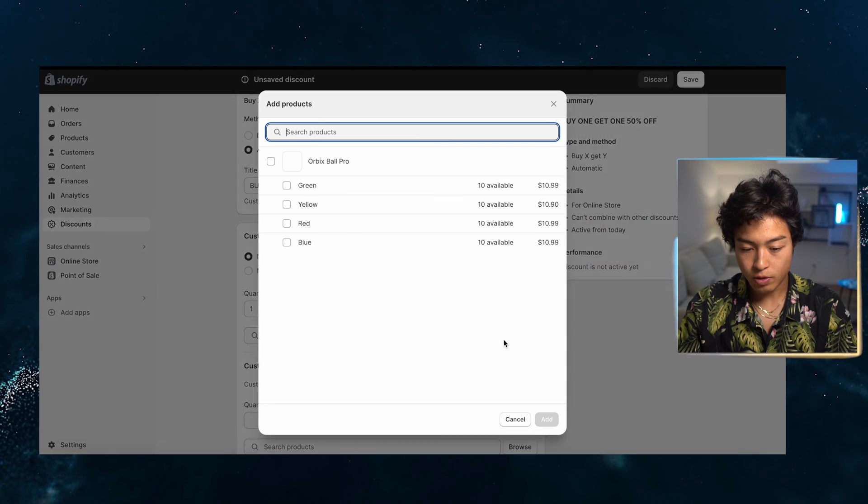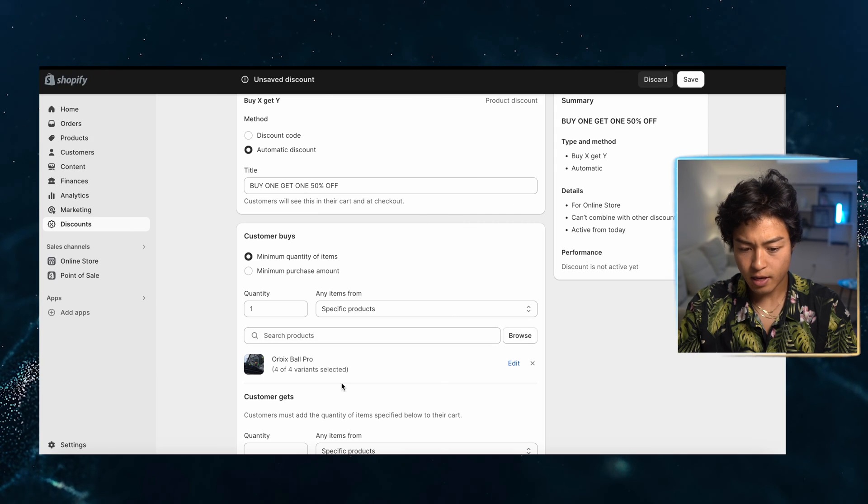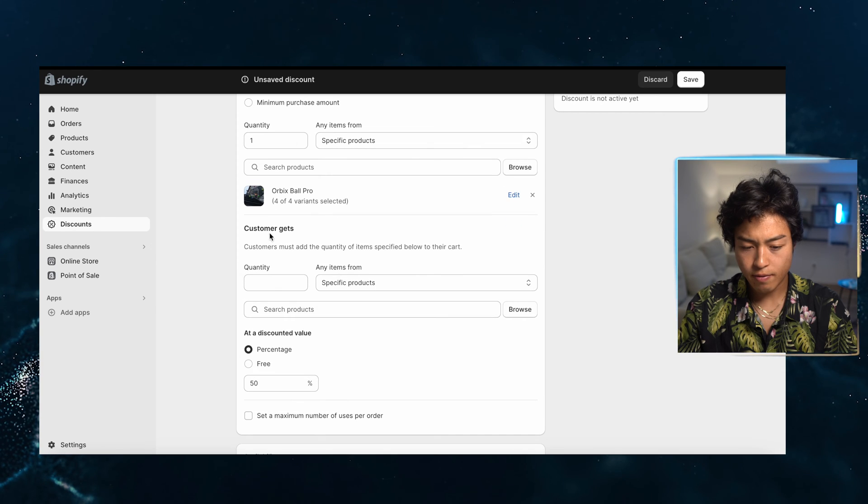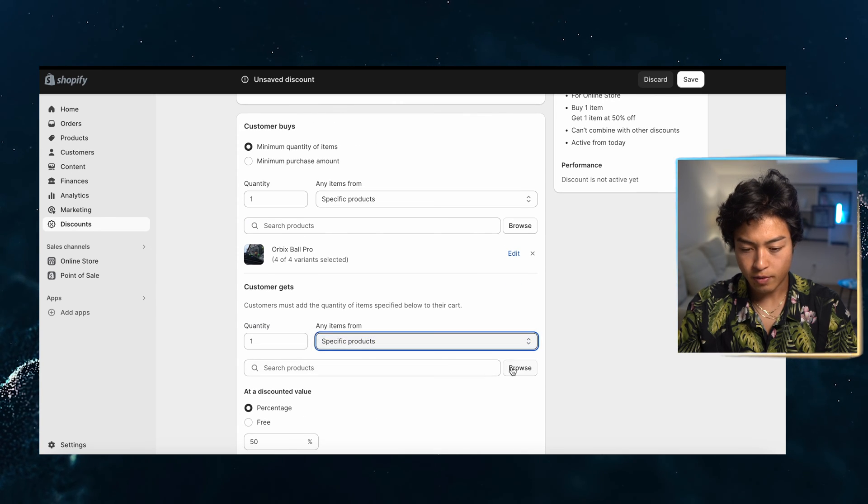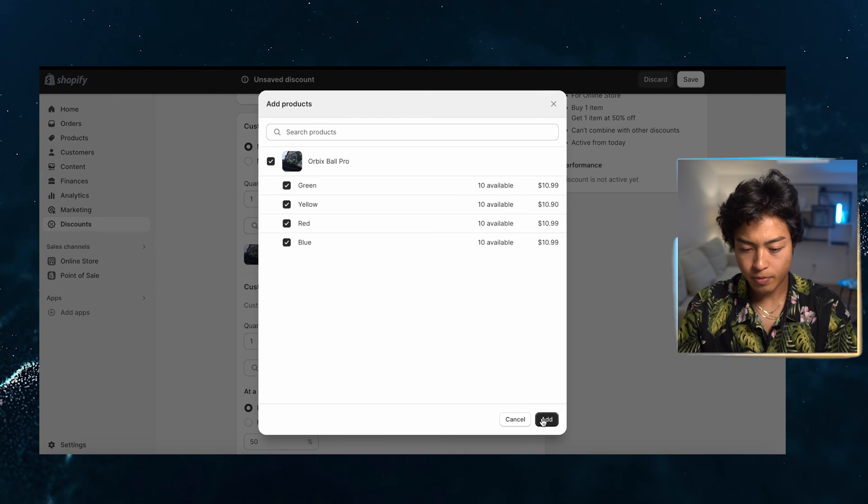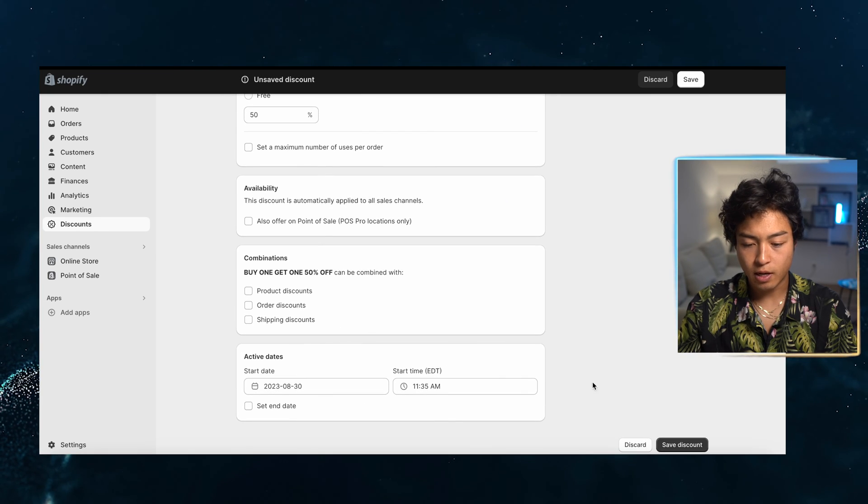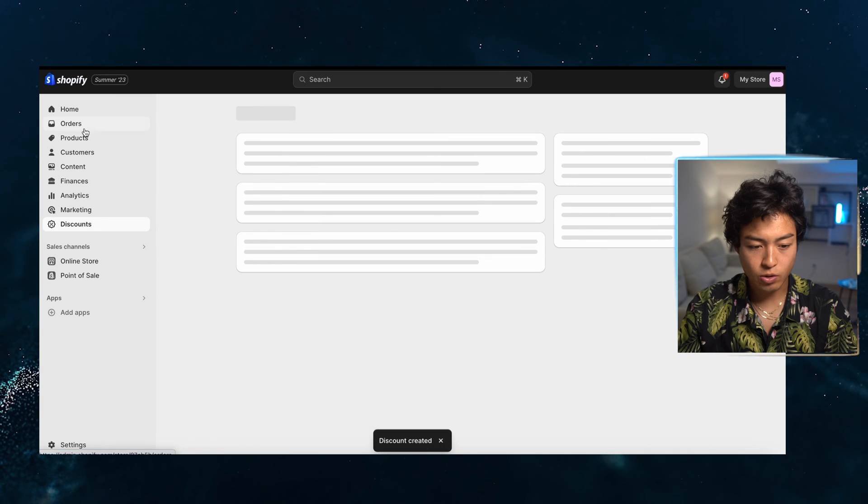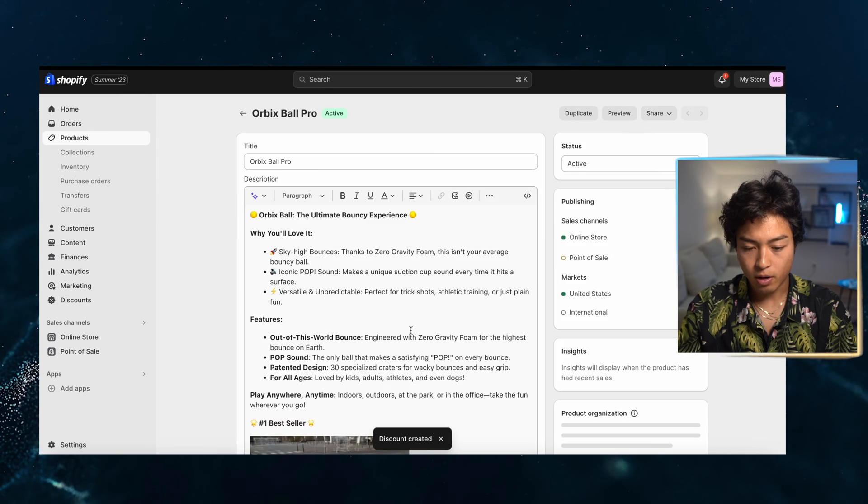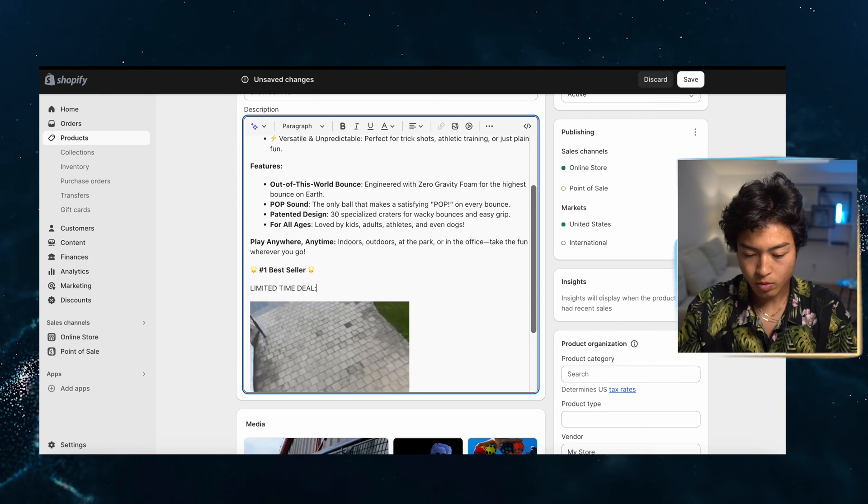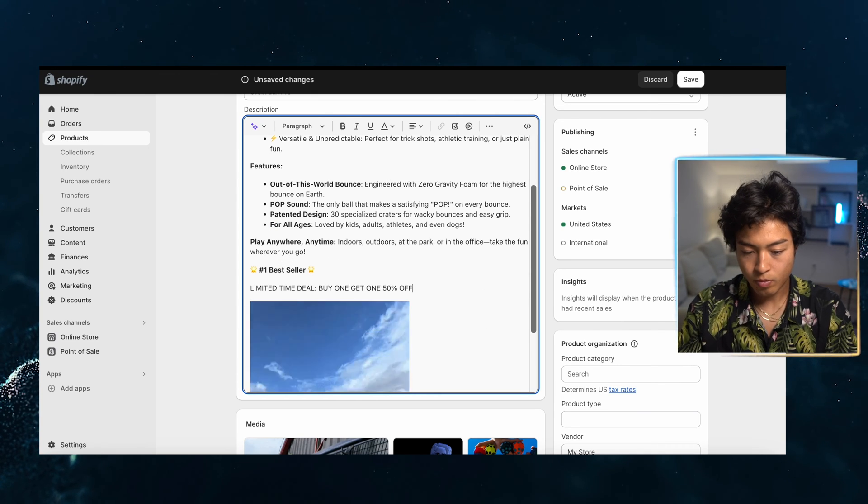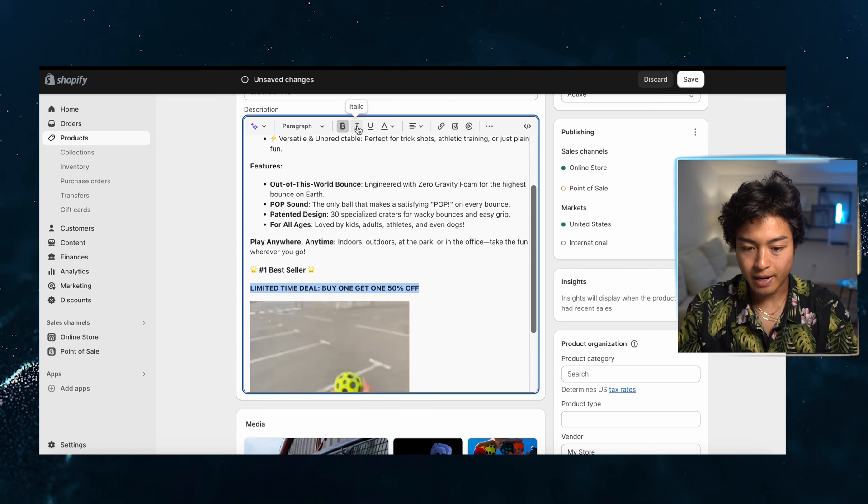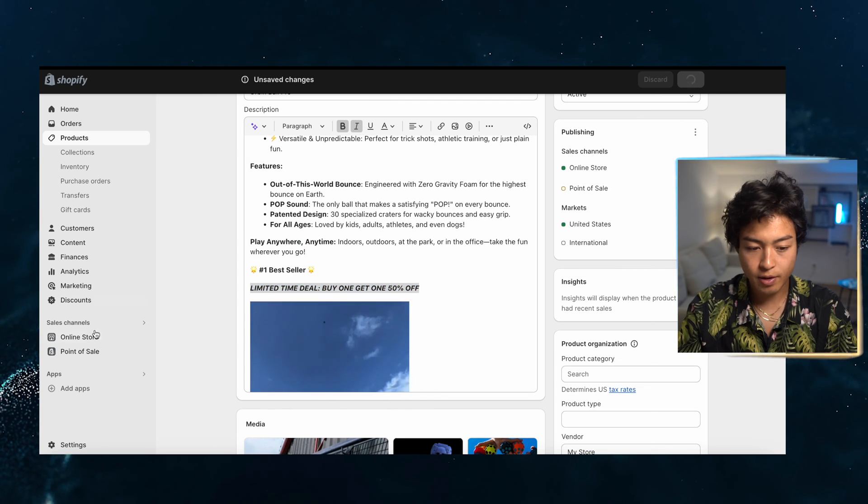So you're going to buy one specific products. We're going to browse where you just select one product, any of these, and they get the other one for 50% off. Must add one. And then the specific products will browse again. So they buy one, they can get another one for 50% off. And we're going to save this discount. We're also going to voice that in the product page. Buy one, get one 50% off limited time deal. And we'll save here.